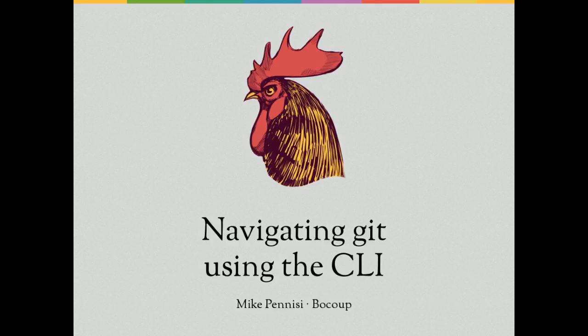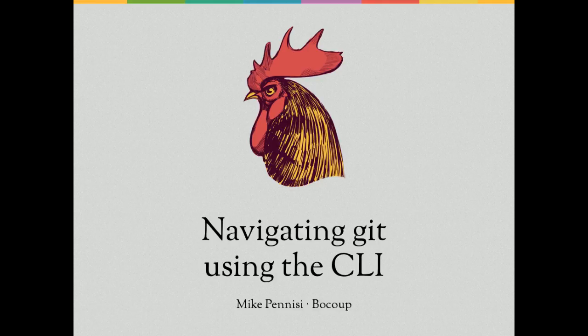Hello. In this screencast, we're going to look at how to read the history of a Git project using the Git CLI, or command line interface.